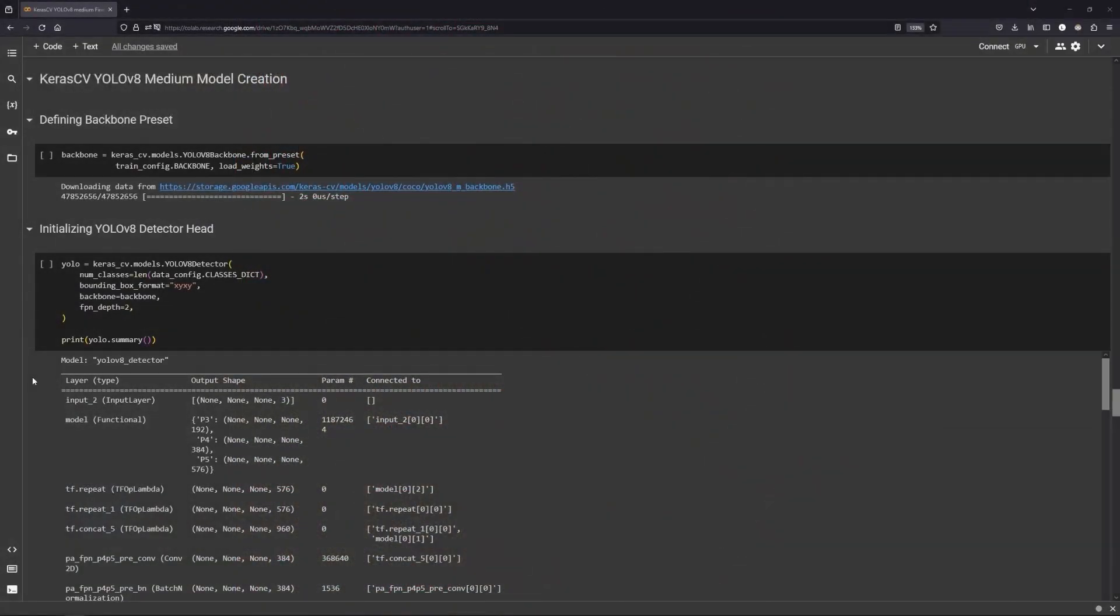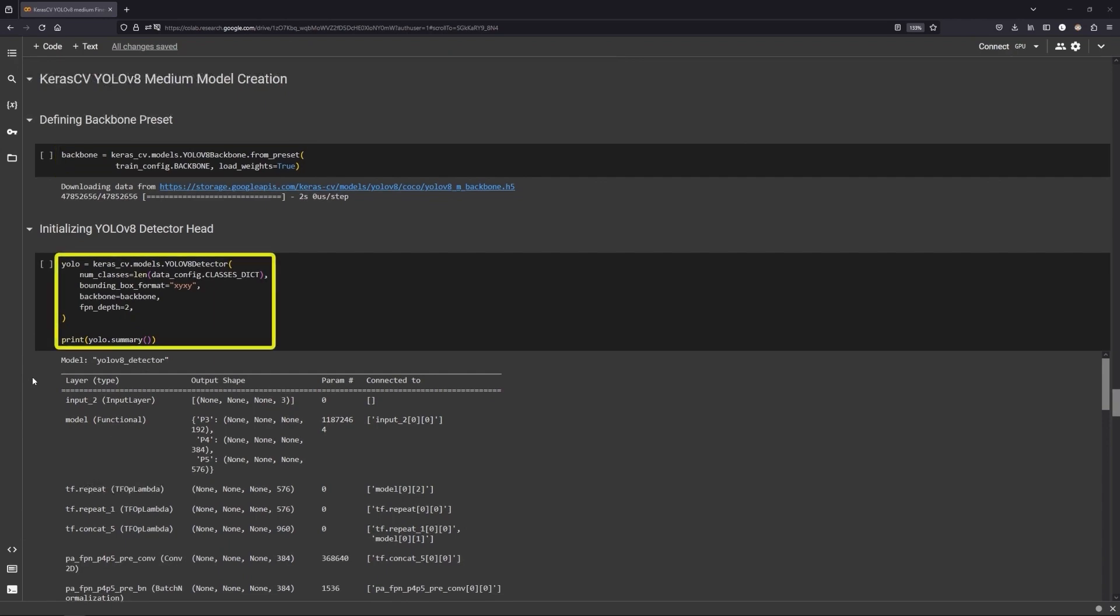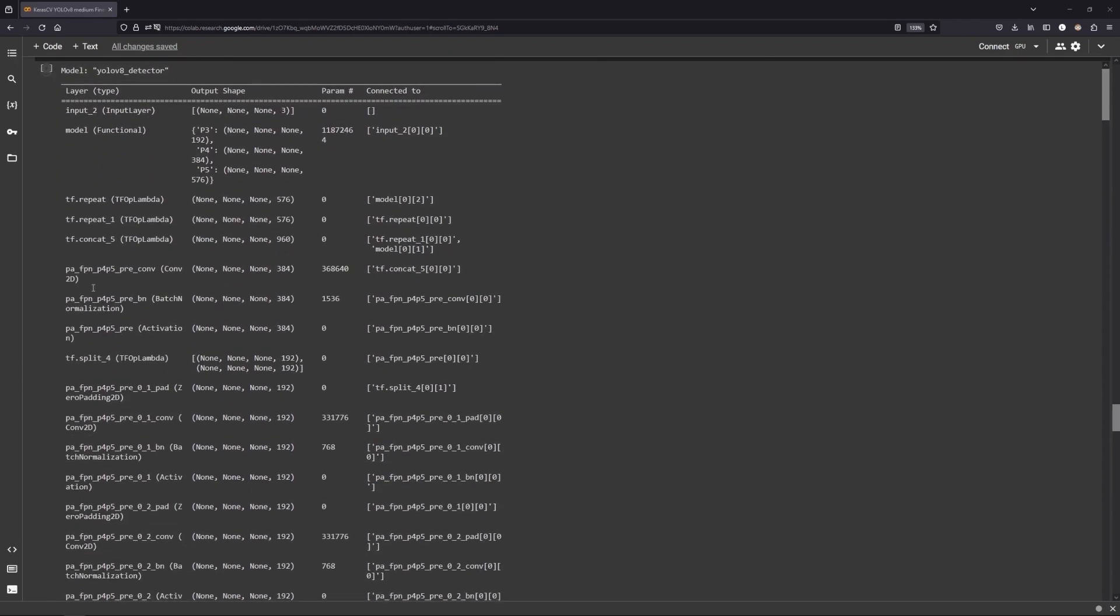Next we will prepare our YOLO V8 model for training. So define the backbone and load the detector. Here is the YOLO V8 model architecture.